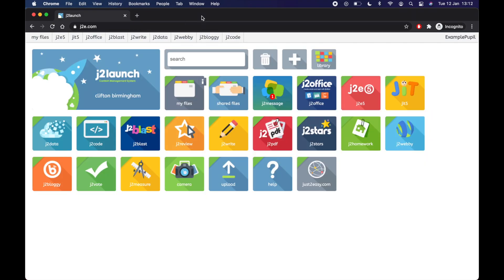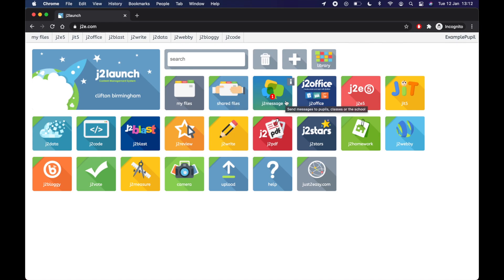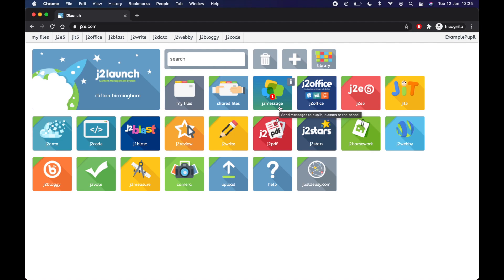So that is J2E, your files, the shared files in your class for your home learning and messaging with all your class and with your teacher as well. Any other questions you've got about J2E, message your teacher in there. Make sure you're logging in correctly with your correct username and password. Have fun and keep up to date with your online learning.